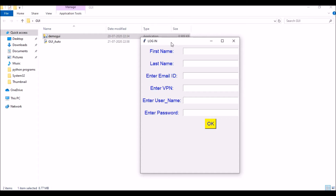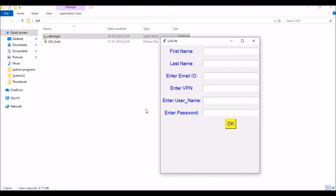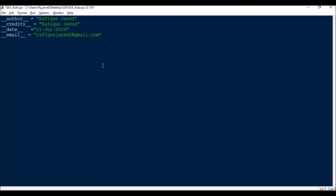For now I will be showing you how to automate this particular form by filling in each entry and then clicking the OK button. This is basically a Tkinter project and will be a little different from what normal Windows form applications are. First we need to import the modules: pywinauto and time. Time is used for causing some delay.